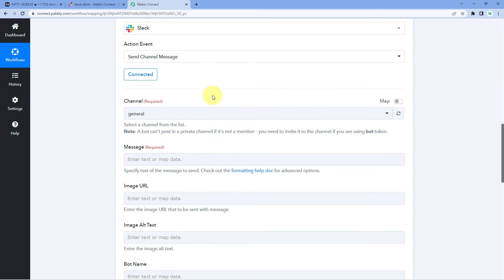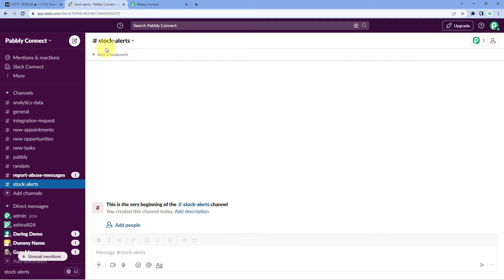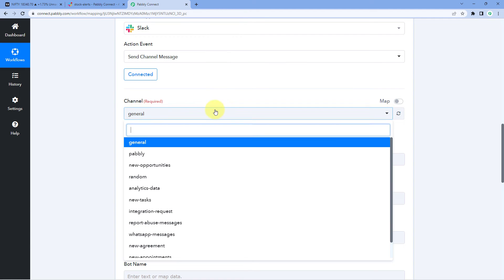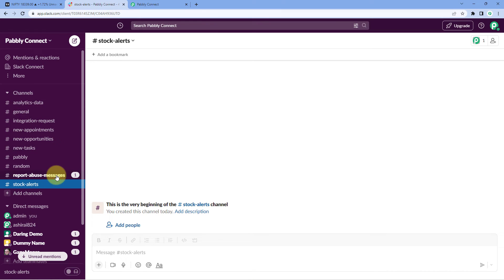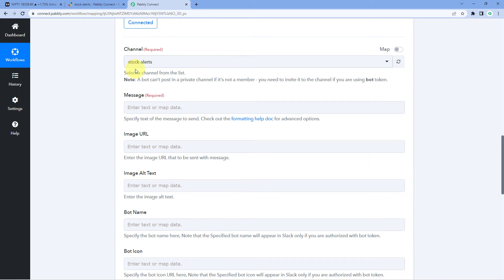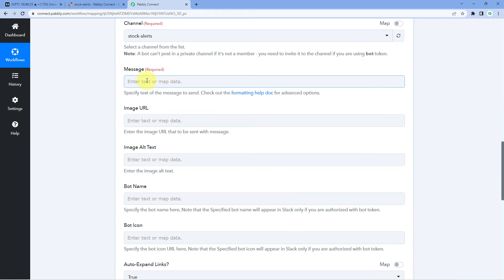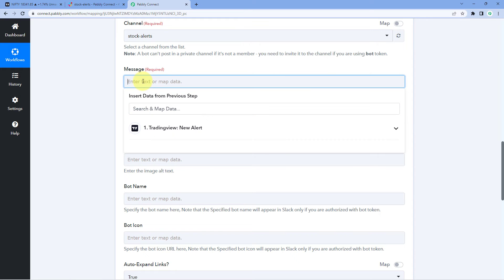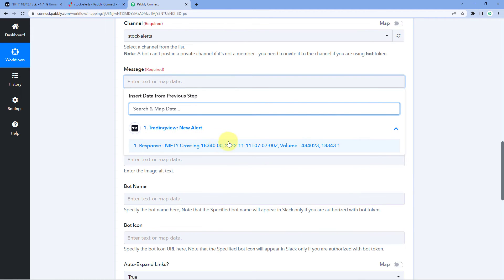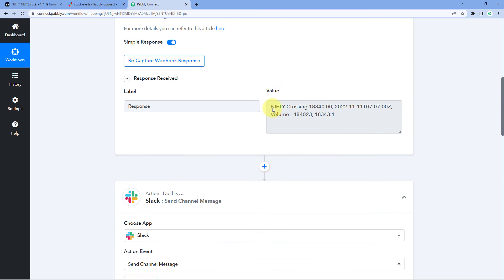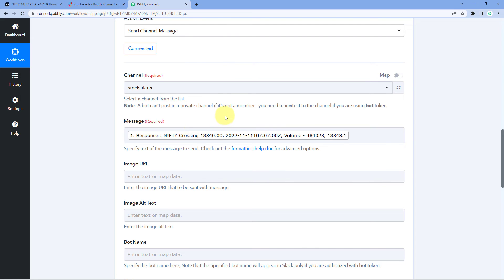After making this connection, the first thing it asks is which Slack channel to send the message to. In my Slack account I have a channel named 'stock-alerts', so I select that from the dropdown list of all channels. After selecting the channel, it asks for the message. We want to send exactly the message we received from TradingView inside Pabbly Connect. Just click on the message field and from the dropdown you can see the response/message received from TradingView — select it and it will be mapped to the field. Whatever details we get from TradingView will be sent to Slack as well.